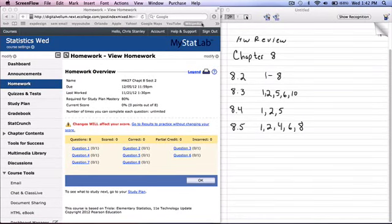Hello and welcome to the homework review for Chapter 8 for statistical methods. These are the sections of homework that were assigned and these are the ones I'm going to be doing. I may be going a little fast at times, so if you have a problem, pause the video and rewind it. Also, this isn't the computer I normally record on, that's why it looks a little different, so it's going to take me a little bit to get used to it.